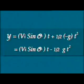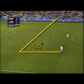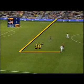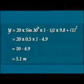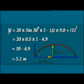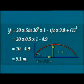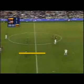Using the same values — vi = 20 m/s, θ = 30°, and t = 1 second — and putting them into equation B, we get y = 5.1 meters. Now we take the equation of velocity along the horizontal direction.